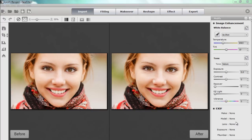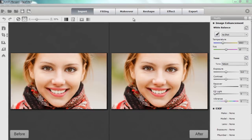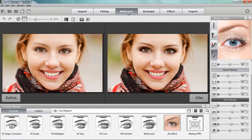Hey everyone. In this tutorial we're going to be applying some custom eye makeup to this model, and then I'm going to show you how to save that makeup as a template so it can be reapplied to future images. We'll get started by going into the makeover section here.